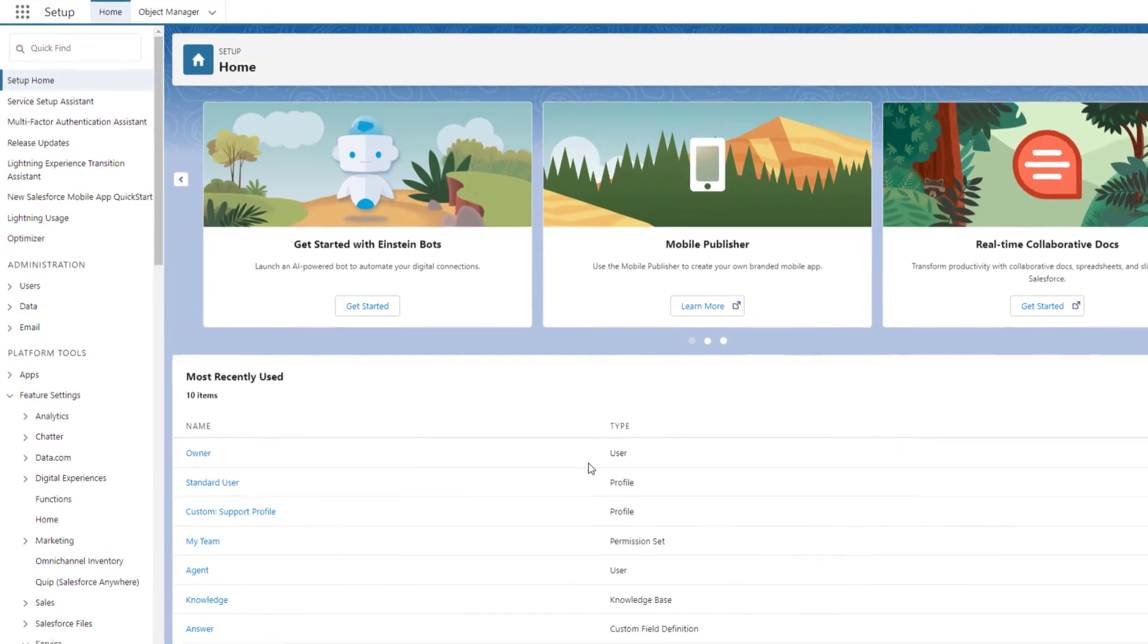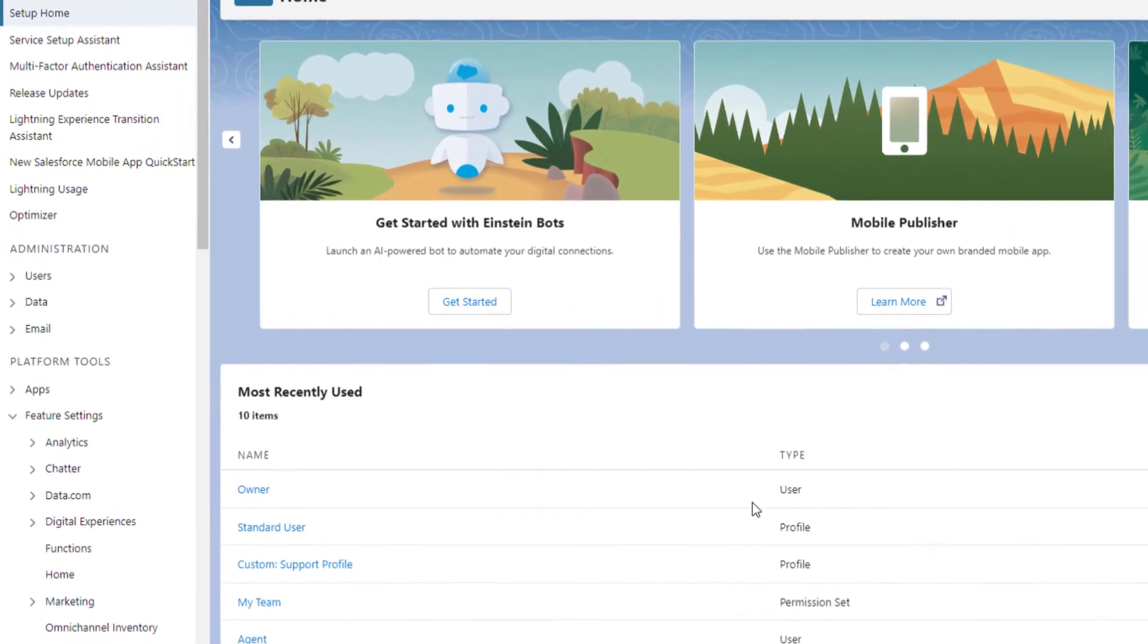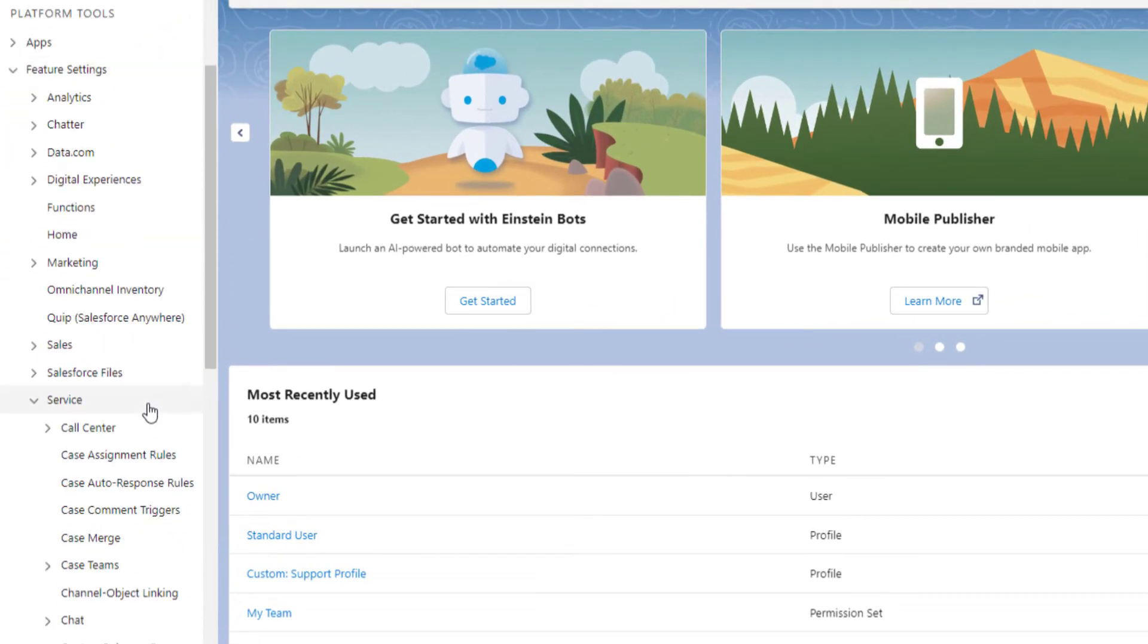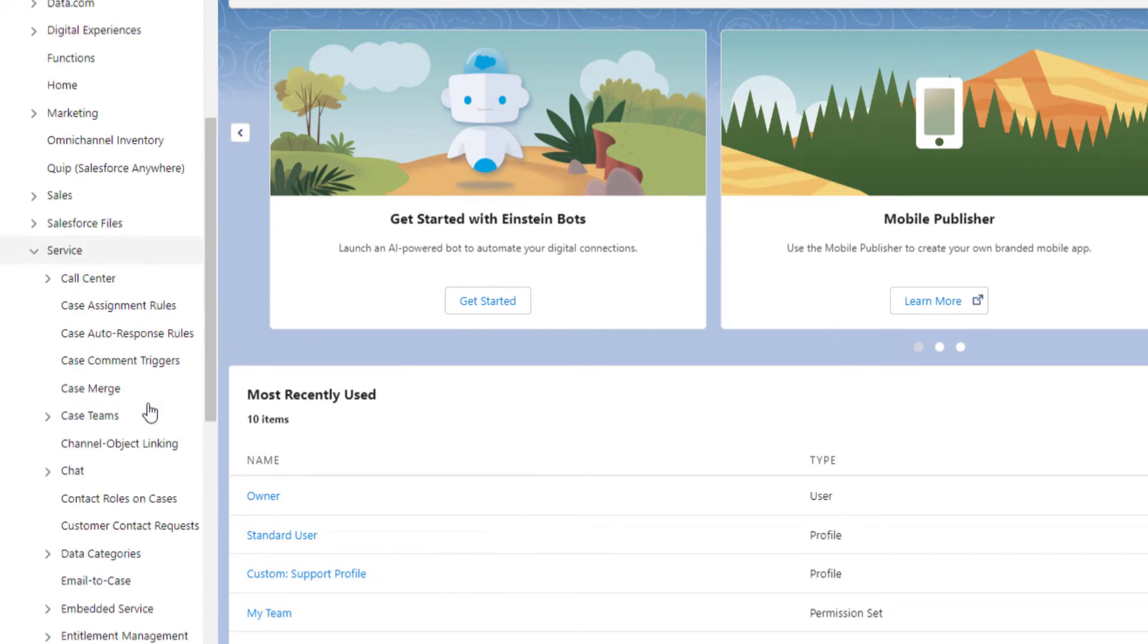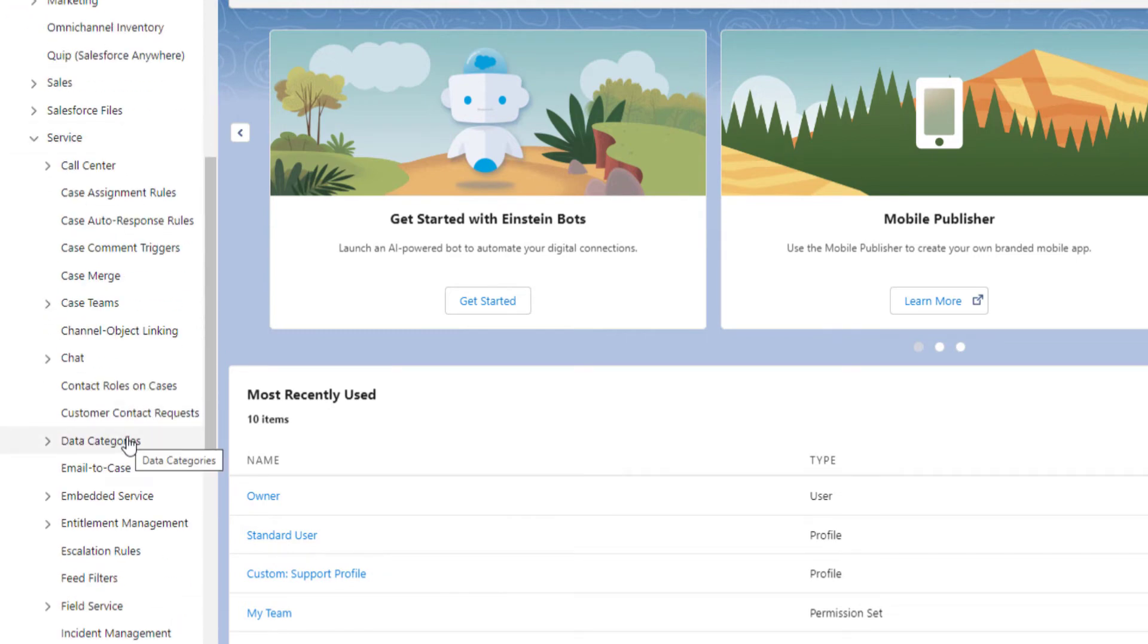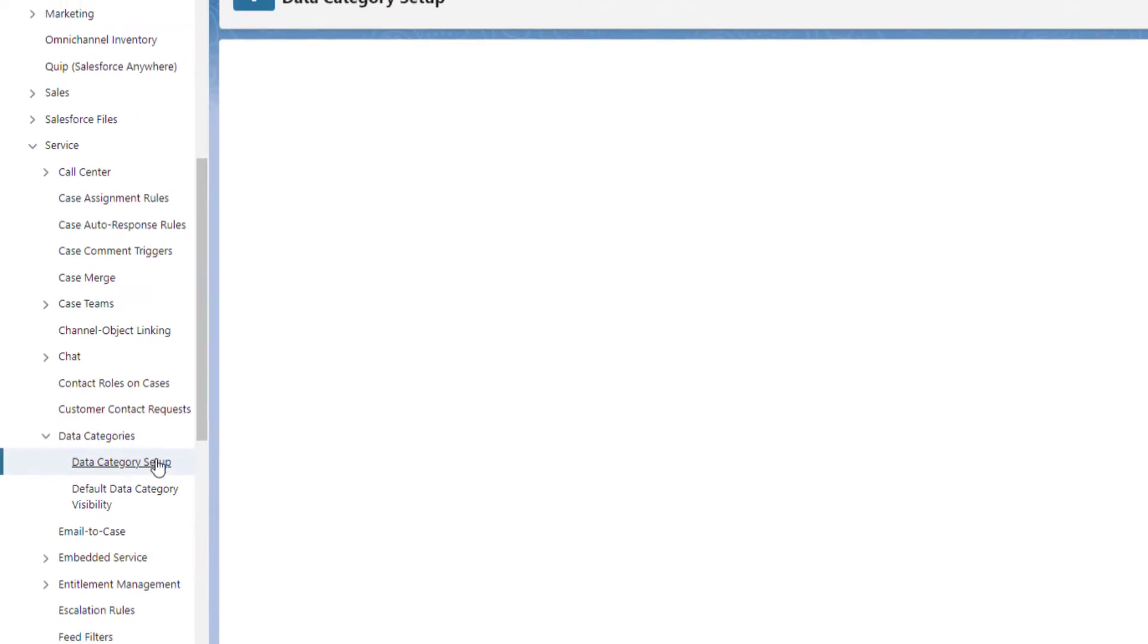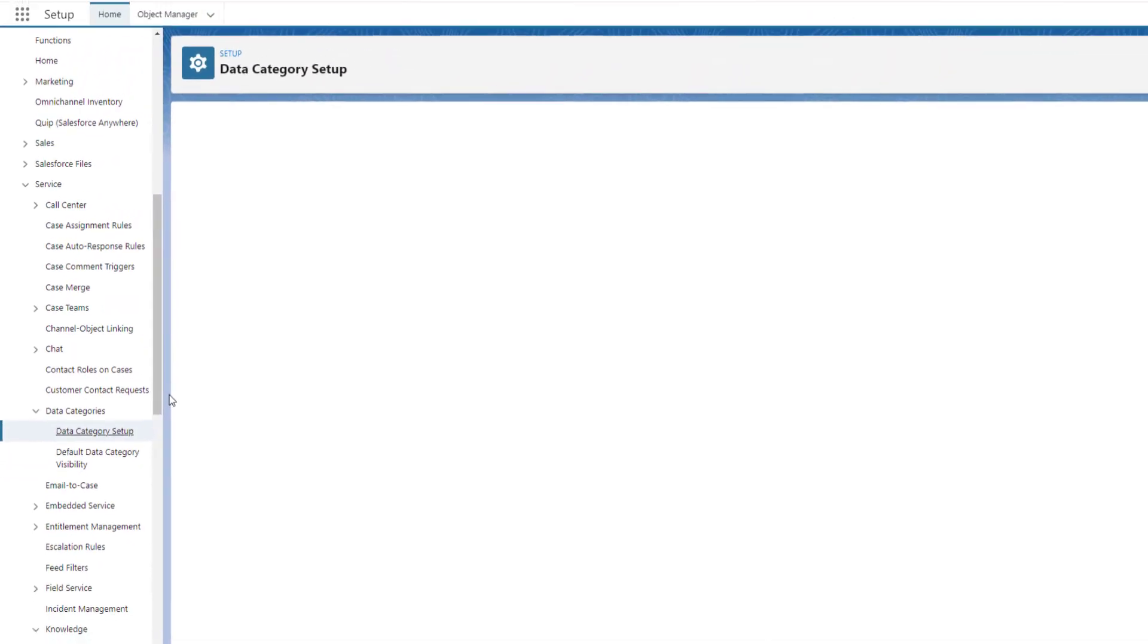Finally, create the needed categories. From Setup, enter Data Category in the Quick Find box, then select Data Category Setup. Click New.